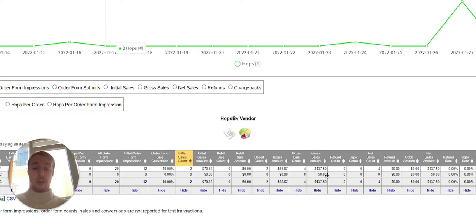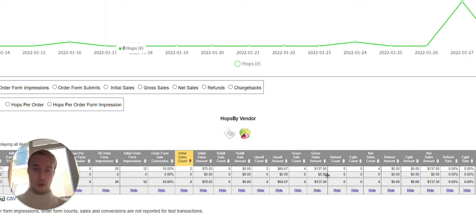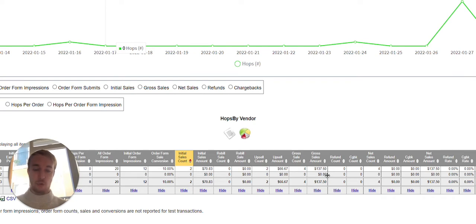So what traffic source did we use? We use Facebook ads. And for full transparency, I'm going to show you also the live Facebook ad campaign in this video.